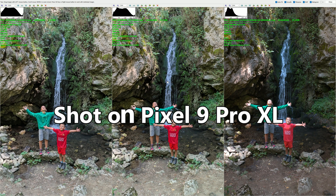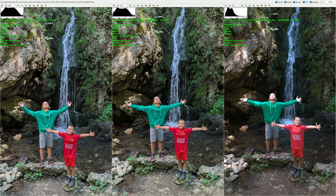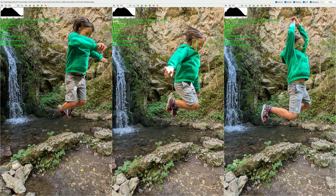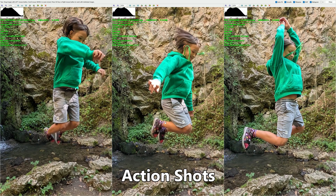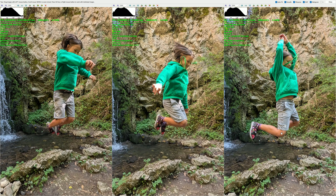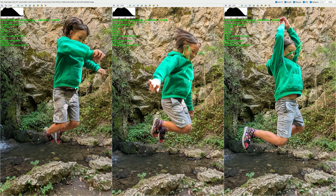All three photos are shot by the latest Google phone, the Pixel 9 Pro XL. In this video, you'll first see a comparison between 12 megapixel photos versus 50 megapixel photos, and then 50 megapixel RAW images. Then some action shots from the same phone — 12 megapixel, 50 megapixel, and RAW. The idea is to realize how good the Google Pixel 9 Pro XL is as a point-and-shoot camera. If you're interested, you're welcome to watch my full review.